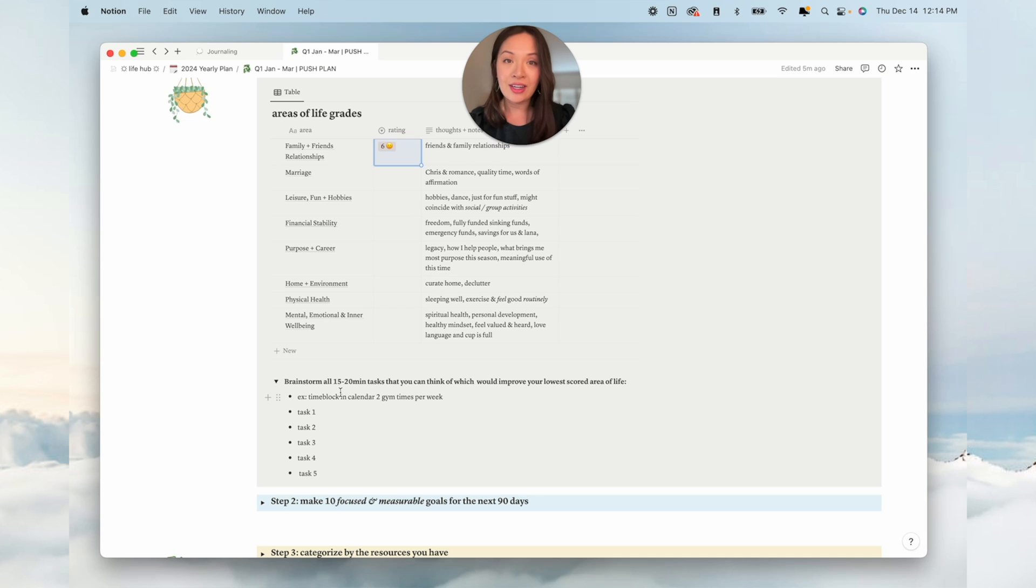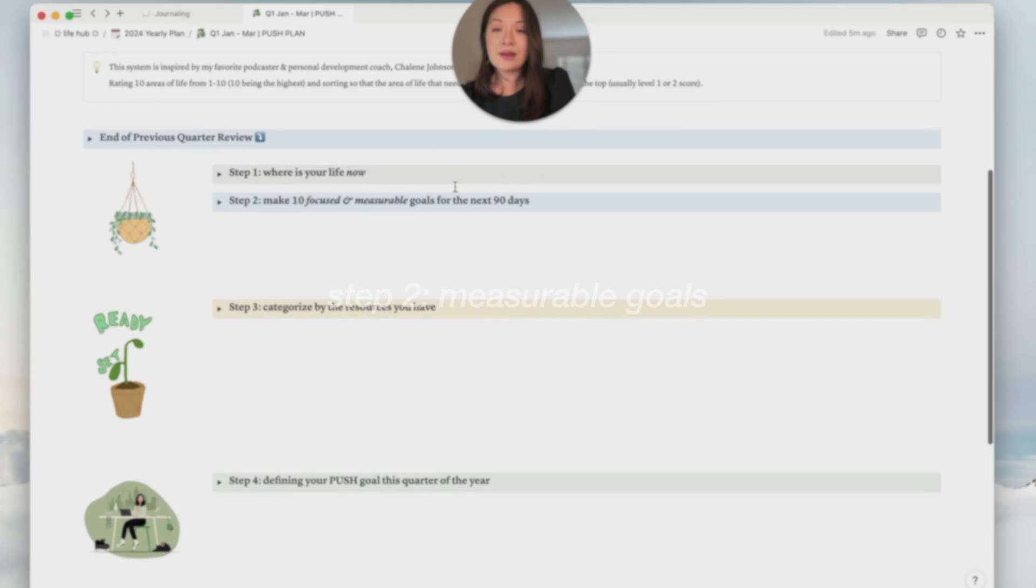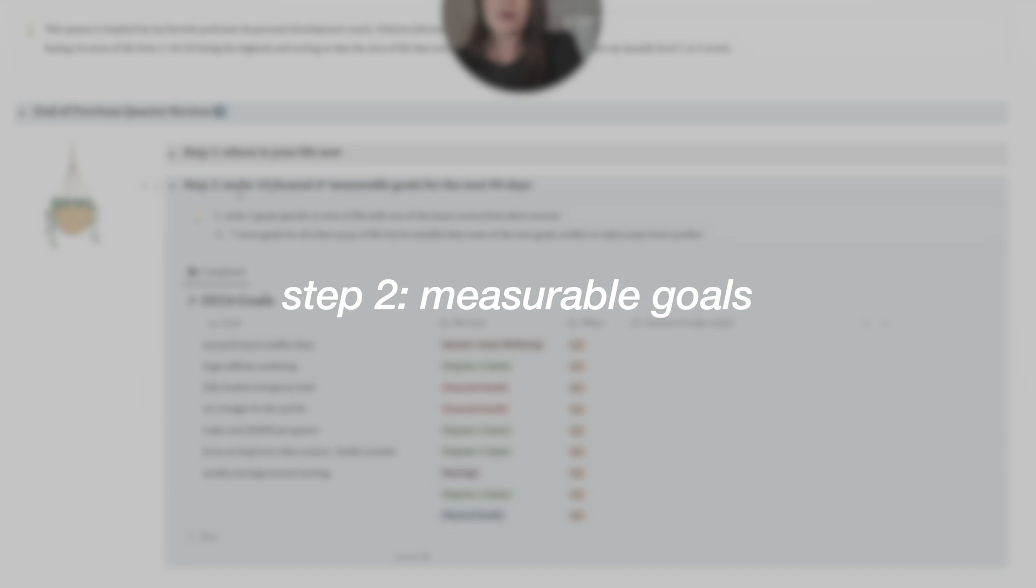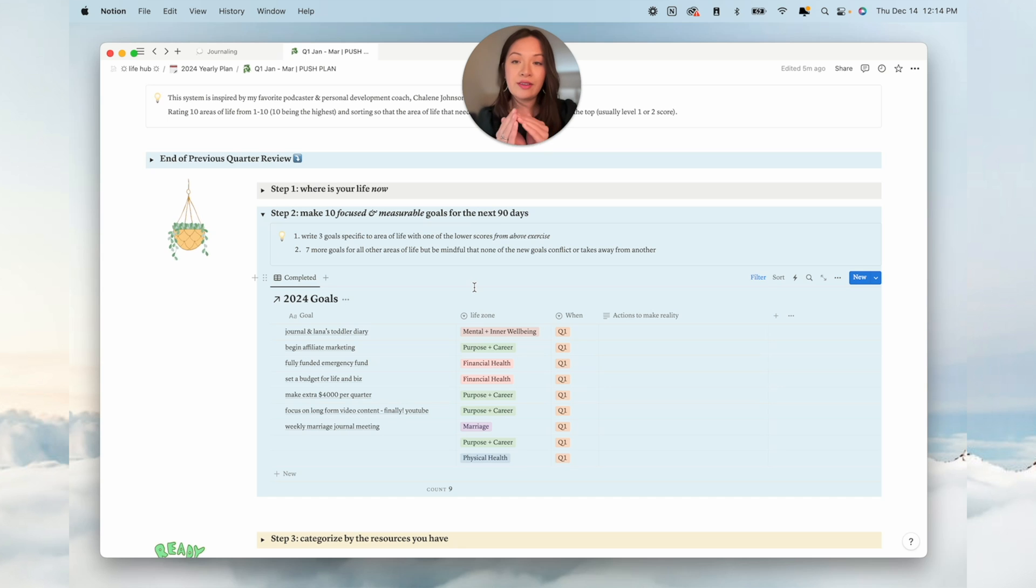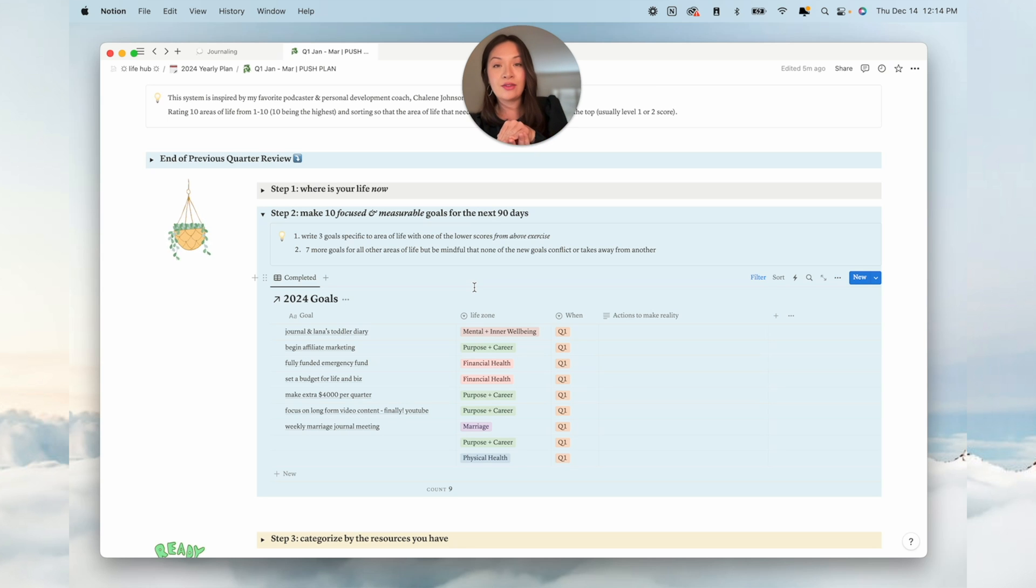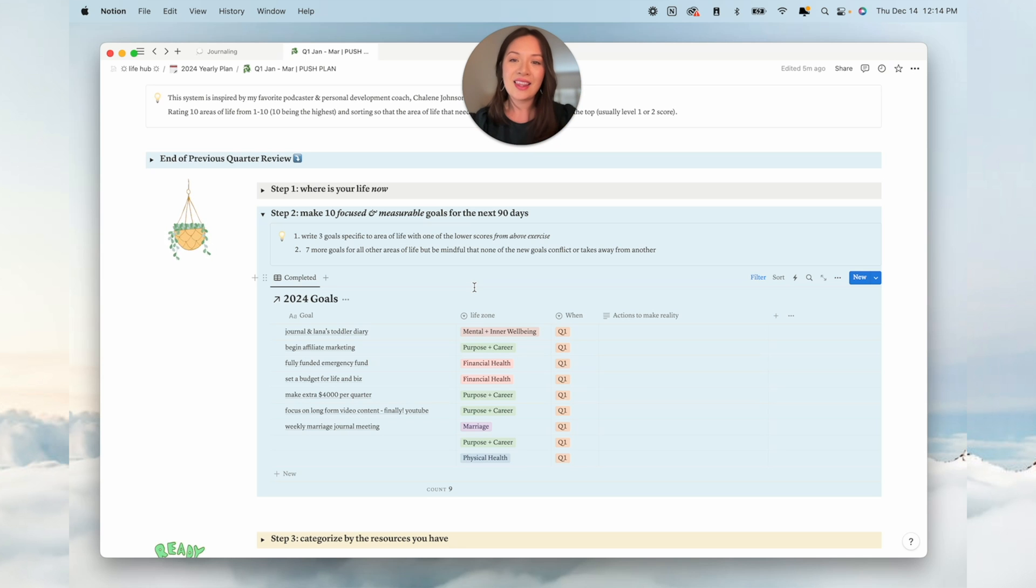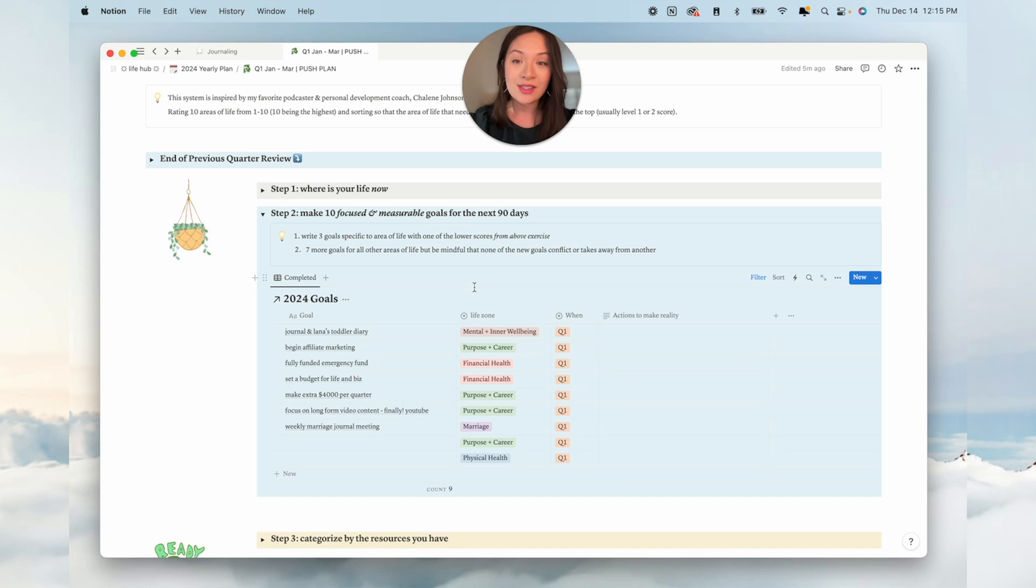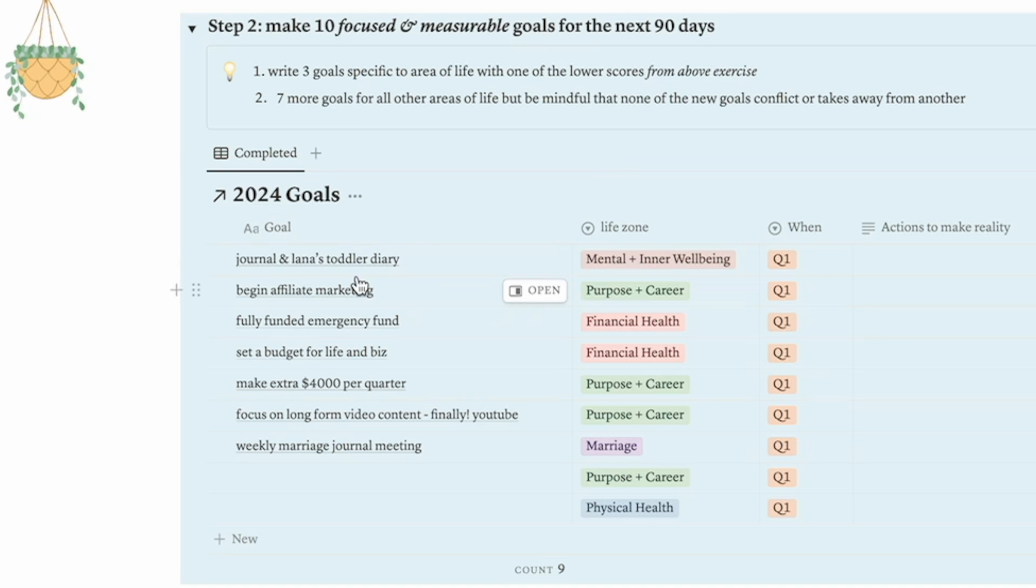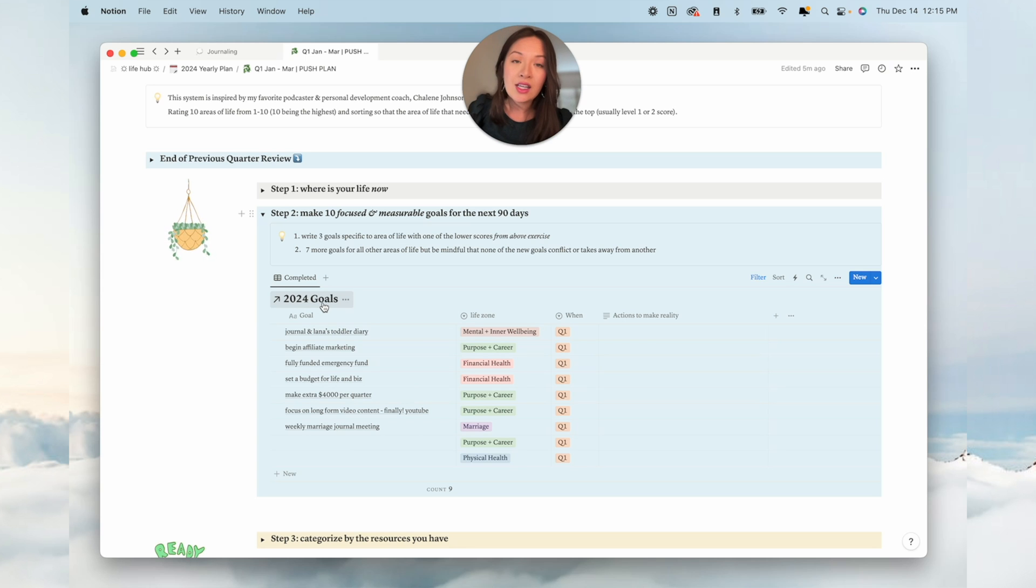Then you'll brainstorm anything you can think of that would improve whatever area or areas you scored the lowest in. That is step one. Step two, we're gonna make 10 focused and measurable goals for the next 90 days. Three of these goals are going to be for the area of life that you scored the lowest in with the previous exercise. Then you'll have seven more goals that will complement the other areas of your life.